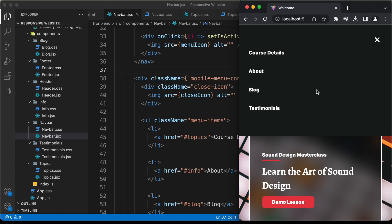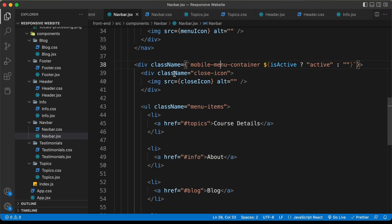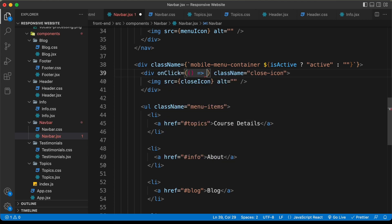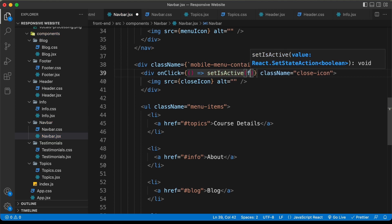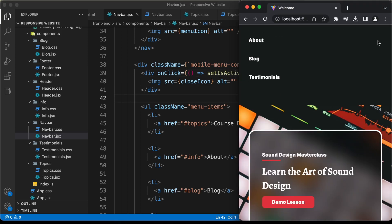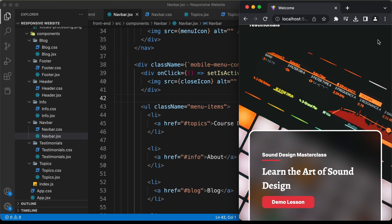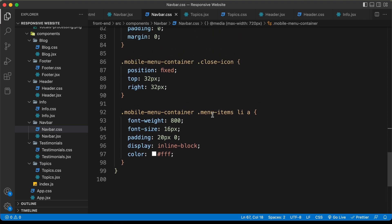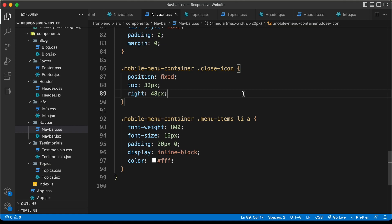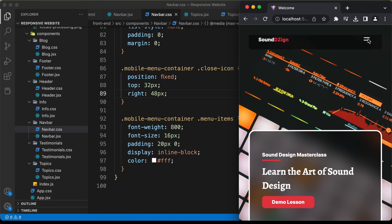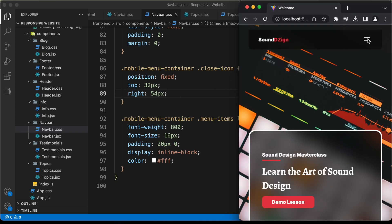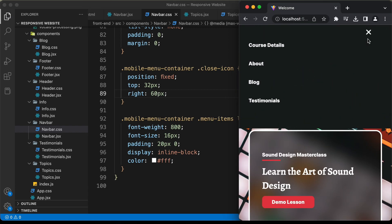Now let's do the same for the close icon — when we click it we need to set isActive to false. I'll add an onClick to the close icon that calls setIsActive(false). Now clicking the close icon hides the menu and clicking the menu icon brings it back. Let's also adjust the close icon position — I'll set right to 60 pixels in the CSS so both icons align in the same place.